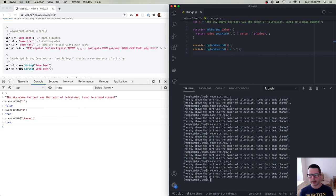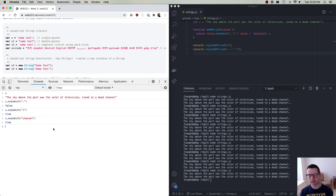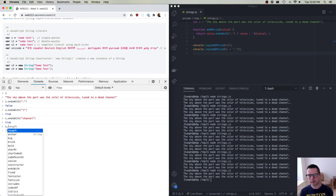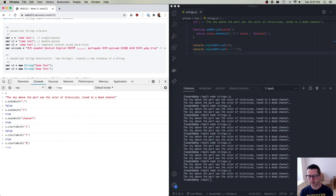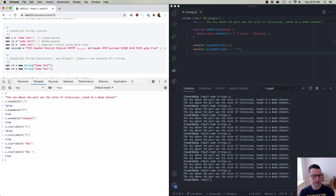We can do this a number of ways, and all of them are valid. What's coming next is startsWith. Does s start with the letter 't'? No. Does it start with the capital letter 'T'? Yes. Does it start with the word 'the'? Yes. Does it start with 'the ' (with a space)? Yes. So we can use startsWith and endsWith together.